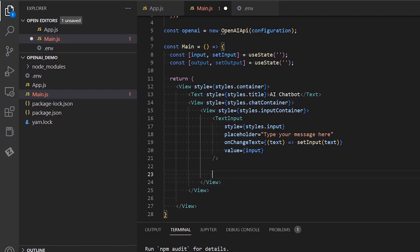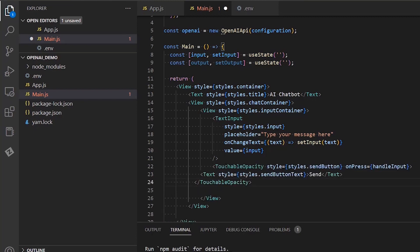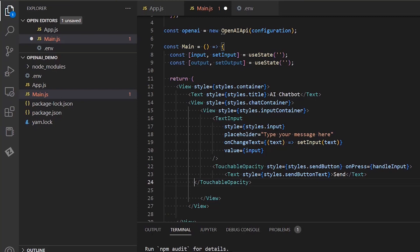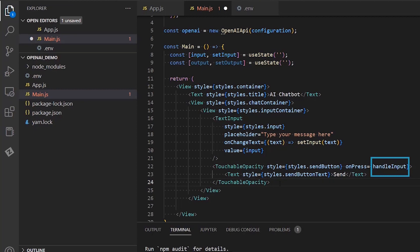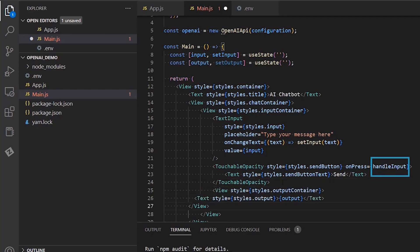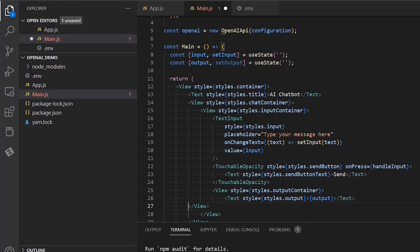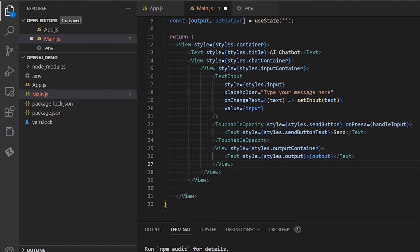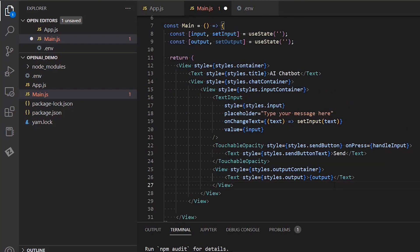Below, we are going to create a button using the touchable opacity component. The button will basically send our input to the OpenAI API. More specifically, the function that is going to handle that is called handleInput and it will be called each time we click this button. Let's add another text component meant to hold the output from the OpenAI chatbot.